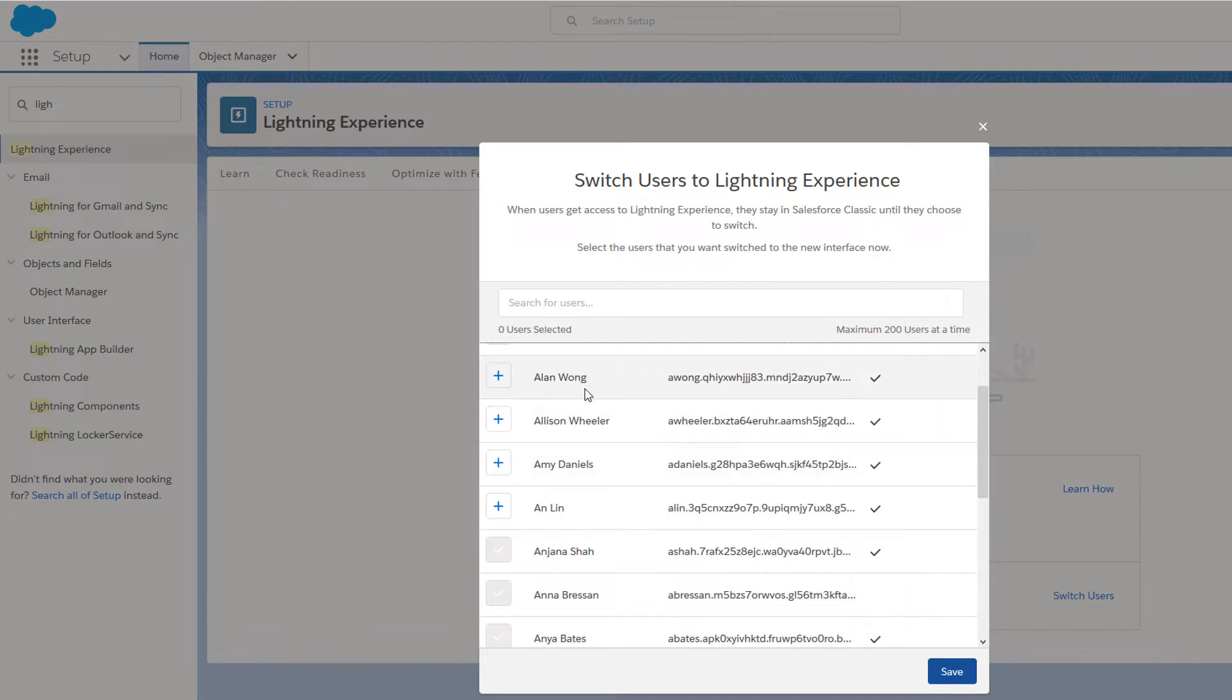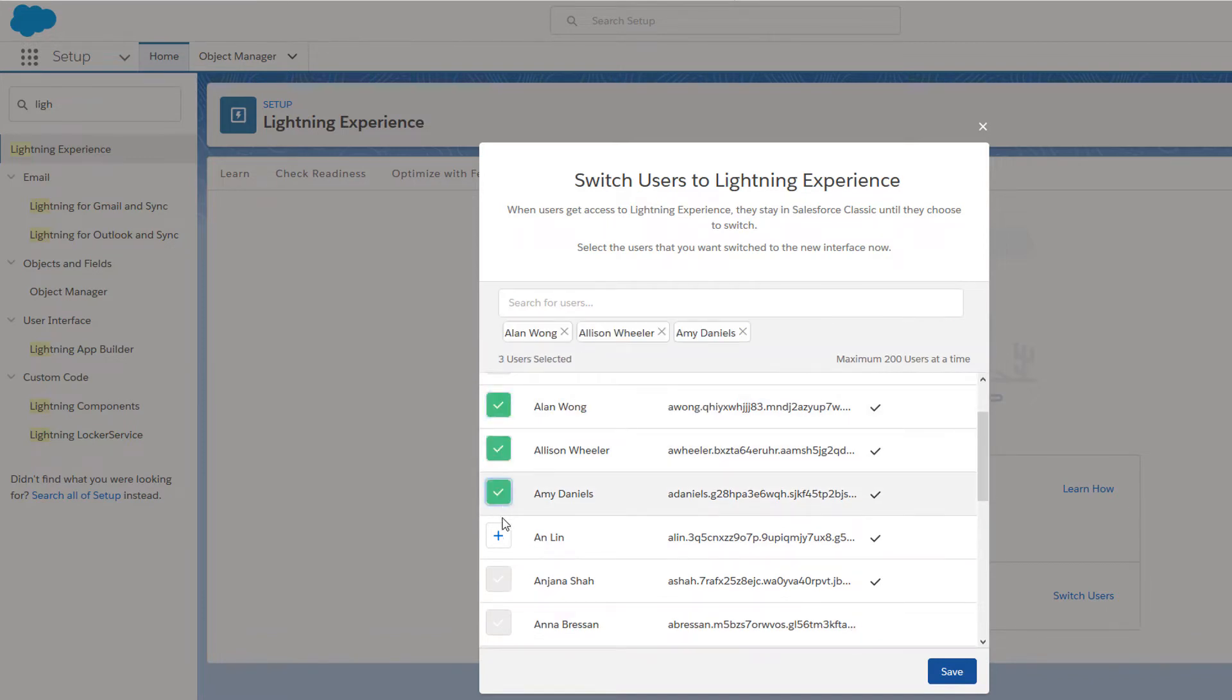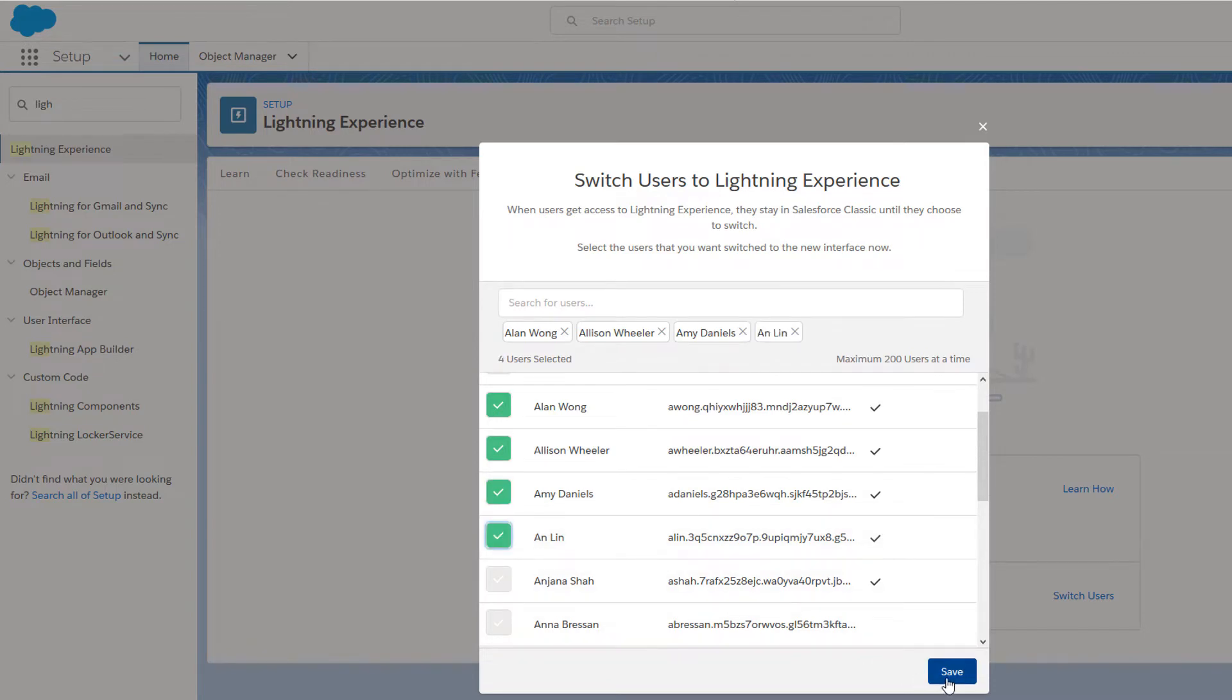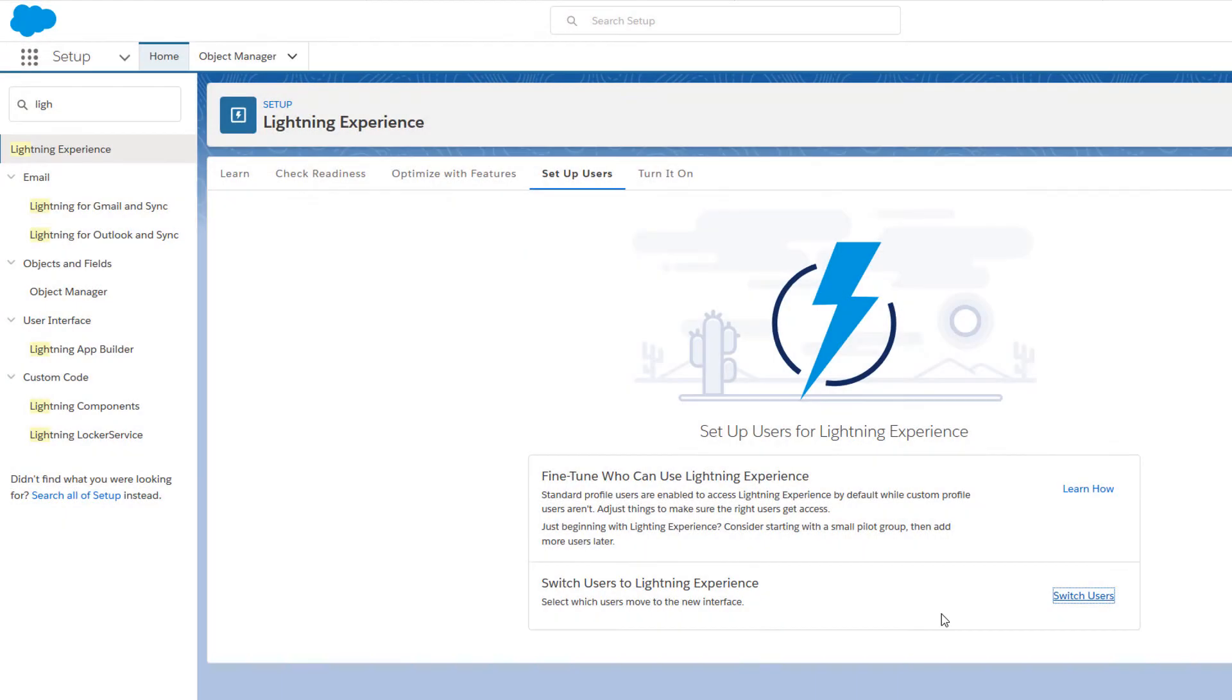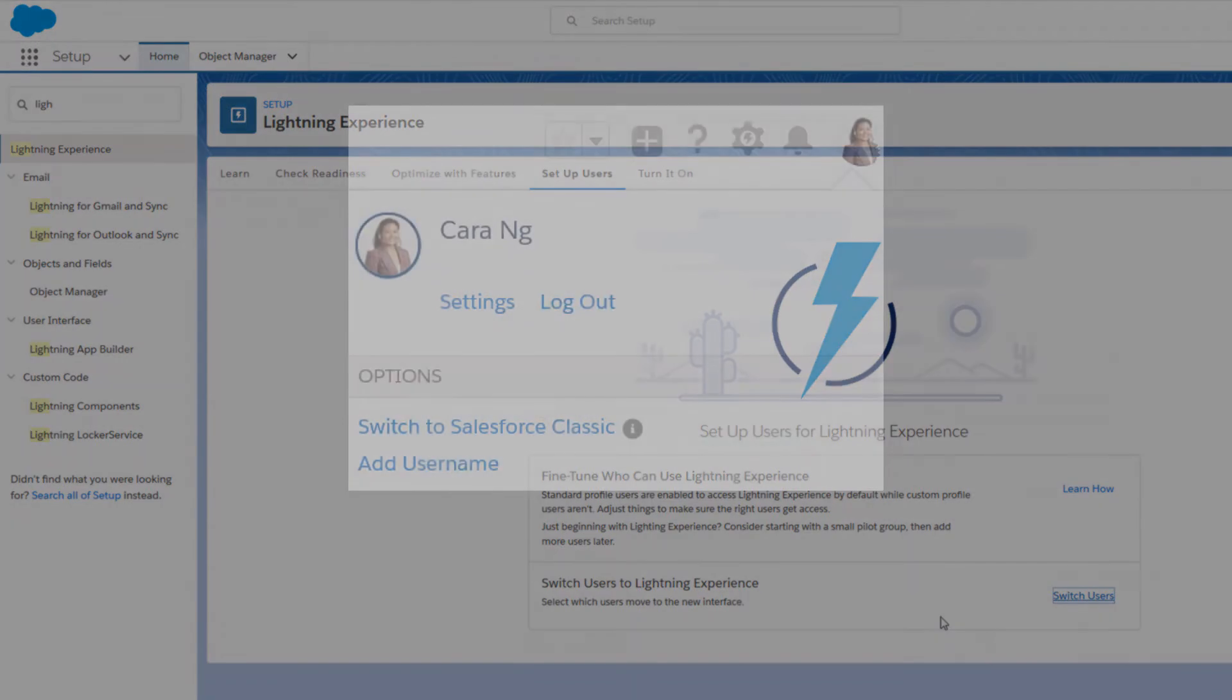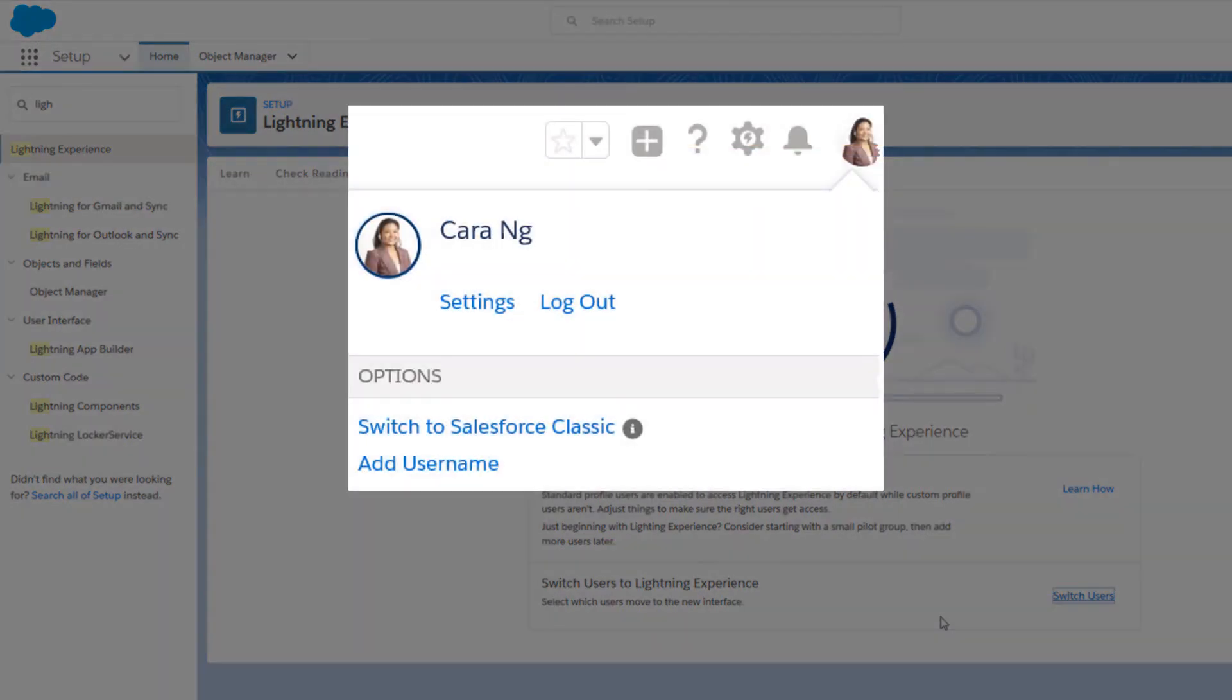Select the users you want to switch to Lightning Experience now and click Save. You cannot use this tool to switch users back to Salesforce Classic. But don't worry, because users can switch themselves back as needed using the switcher.